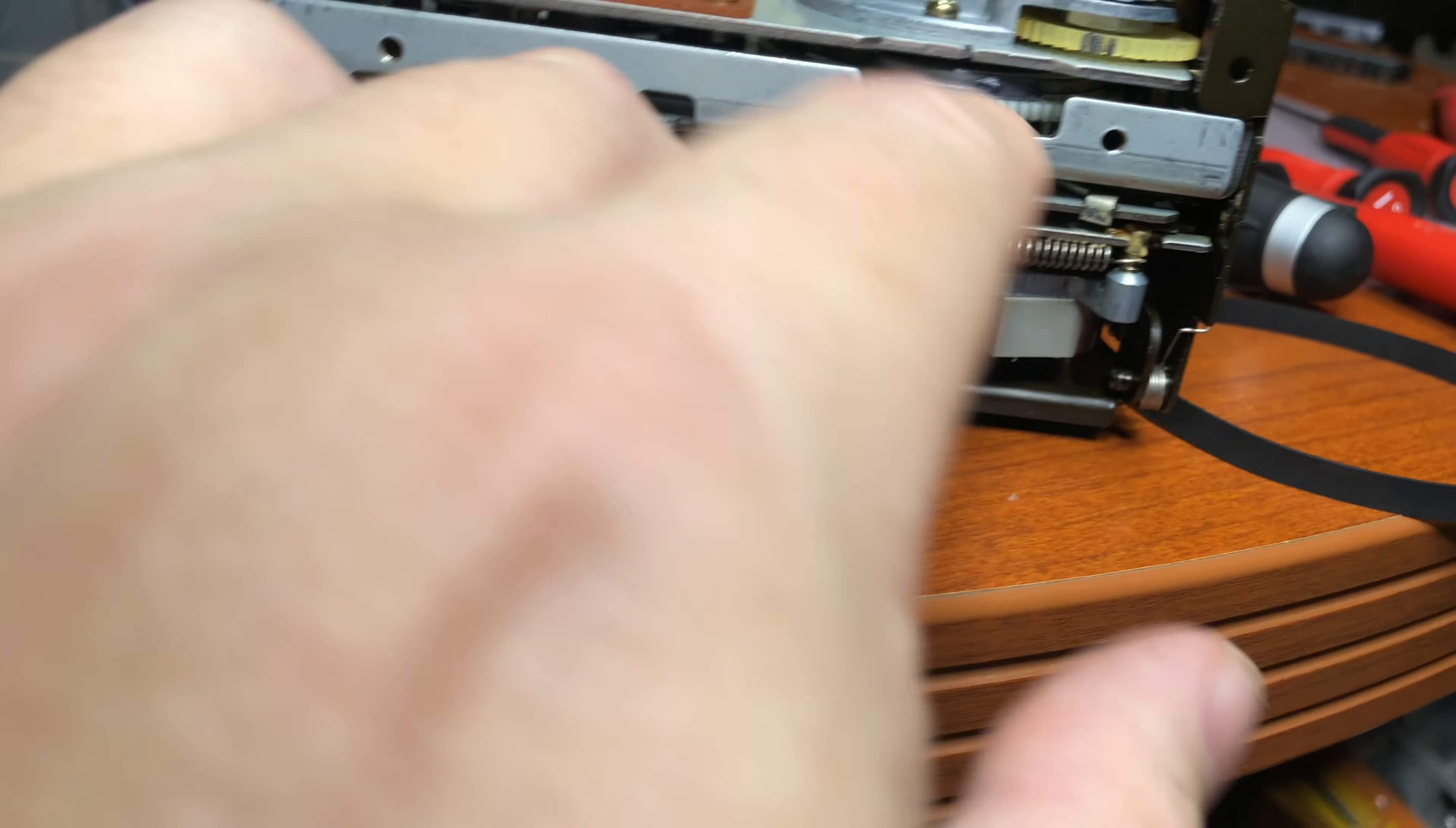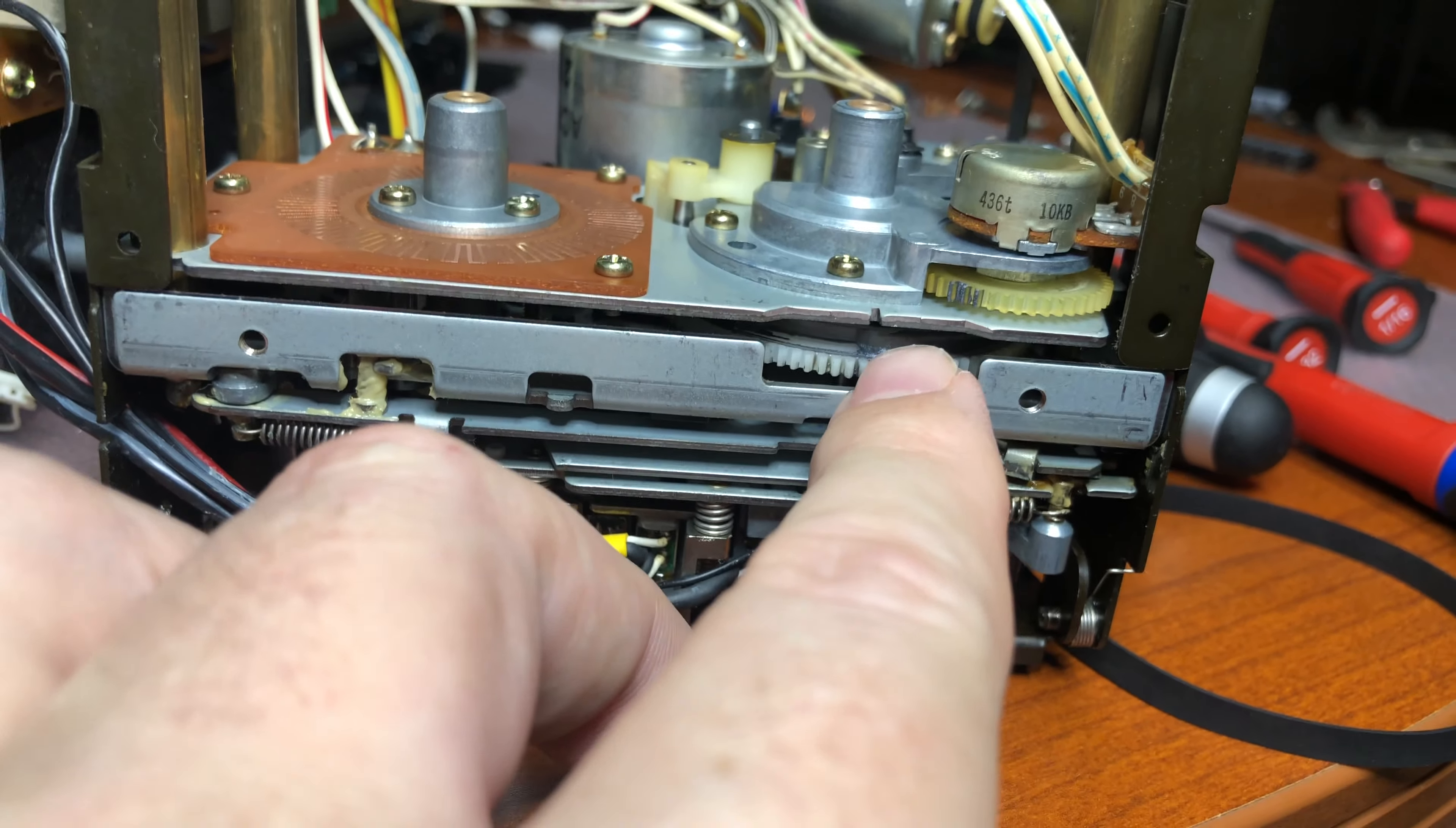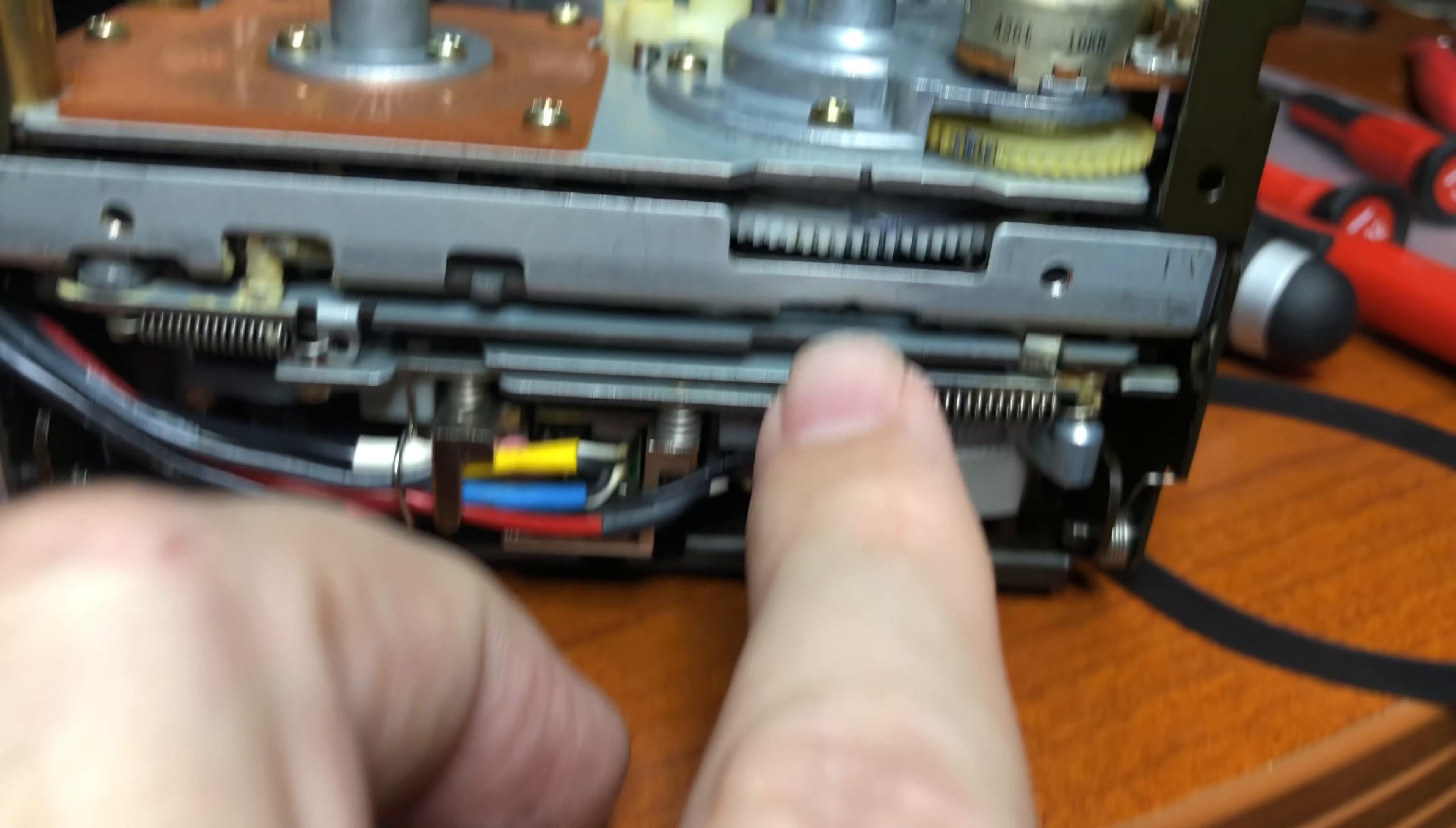As you see, there is a mark on the wheel here which should be just in front of this mark on the metal here. The mark on the wheel here means zero position.